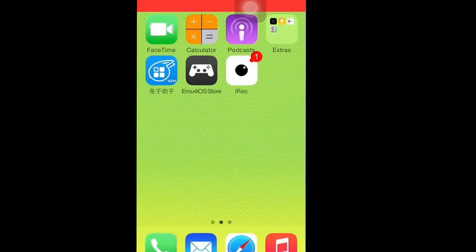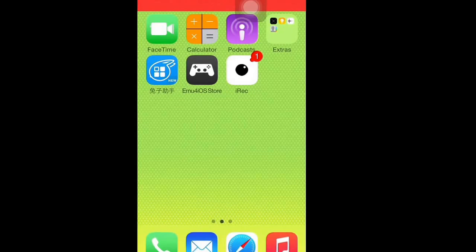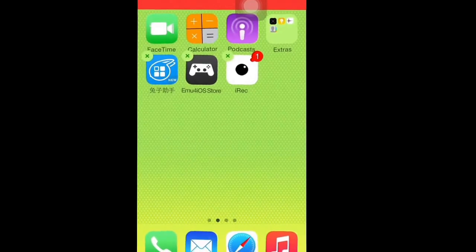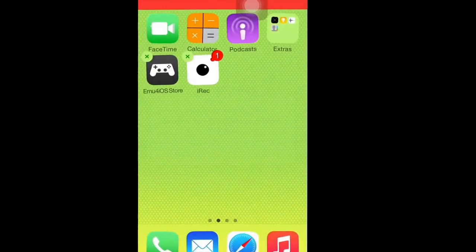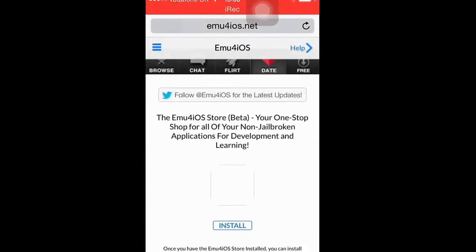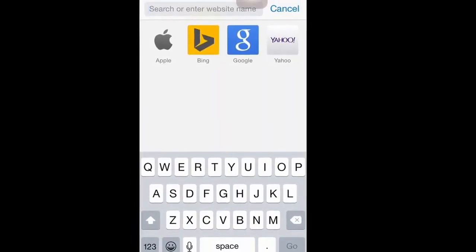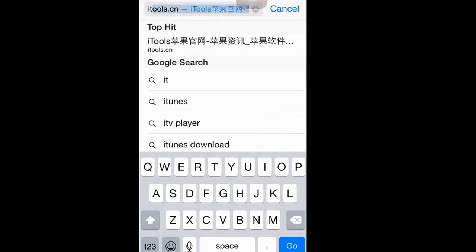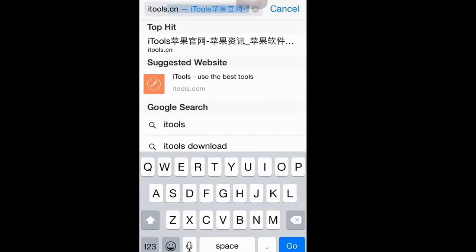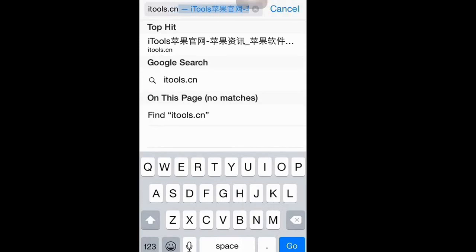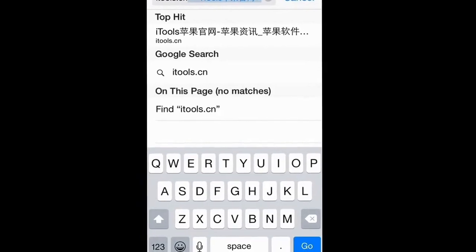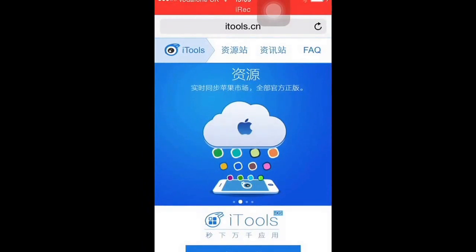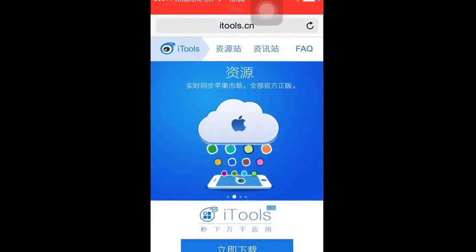So, first thing you want to do is go to Safari or Google or whatever, and type in itools.cn. Just click go and it should take you to this website — sorry, I've got it written on my phone.